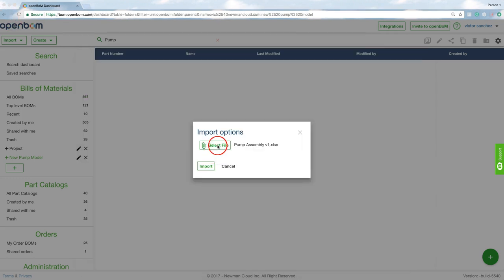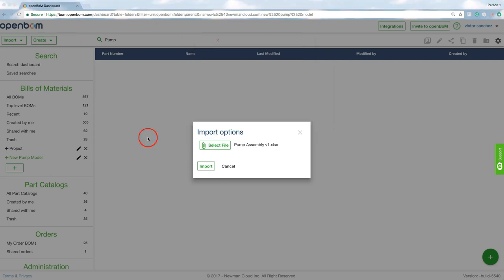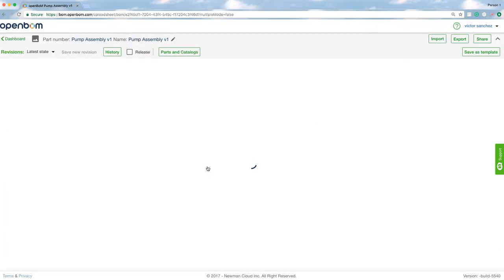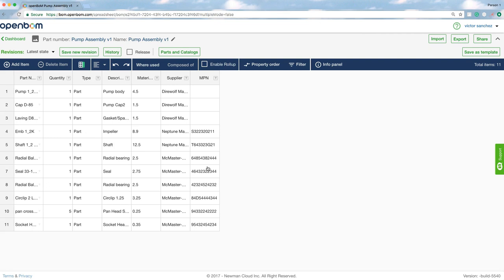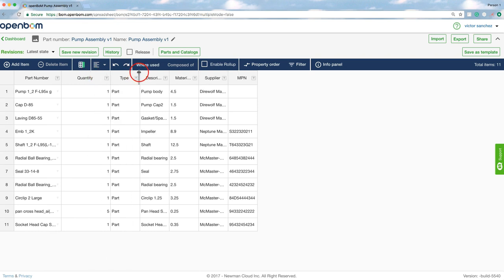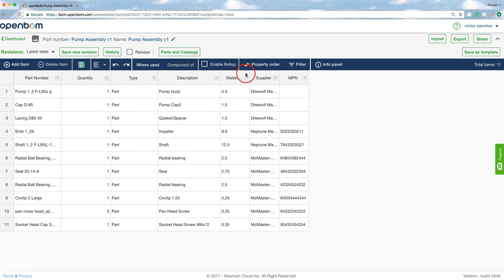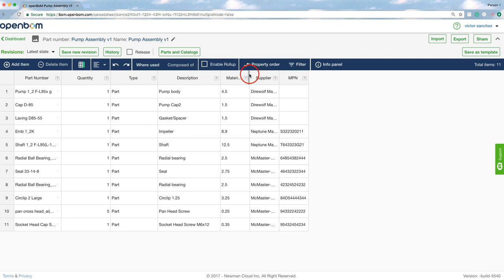So once I'm ready I can go ahead and import the Excel spreadsheet into OpenBOM and that will bring in all the data and columns or properties into OpenBOM and now I have complete flexibility to change them, to add, I can share this bill of materials with others.